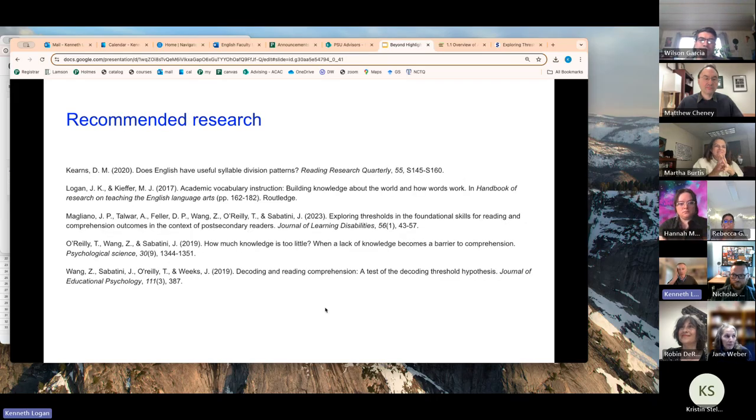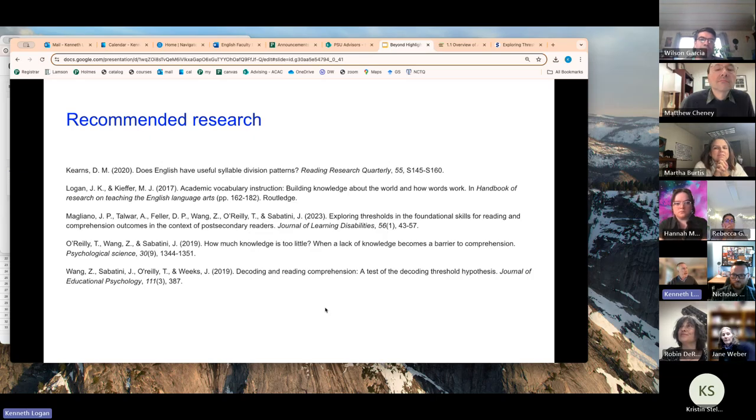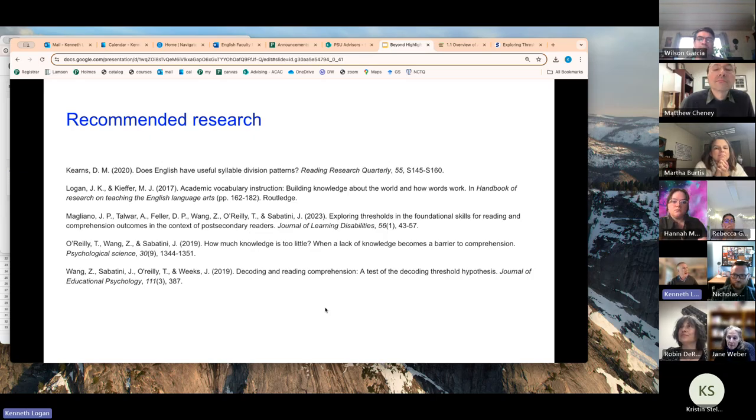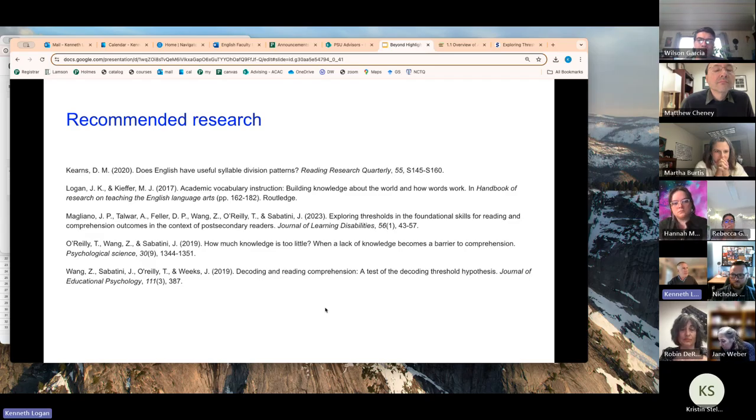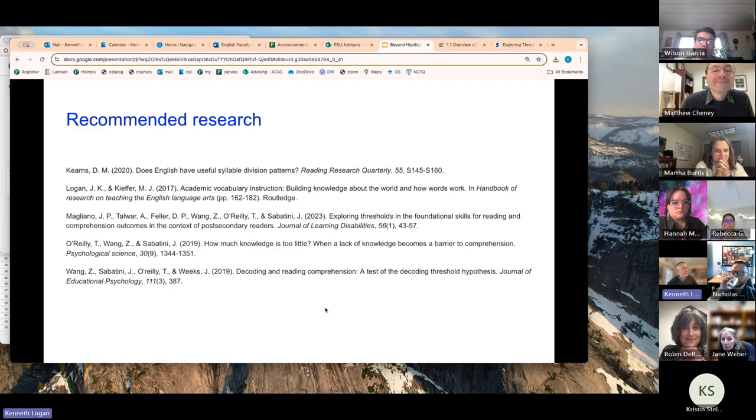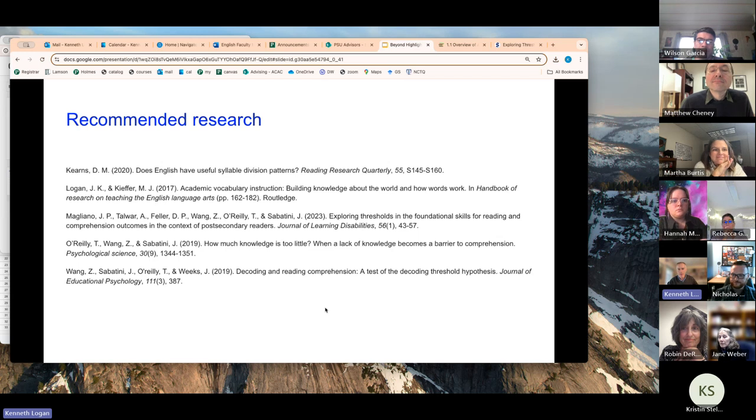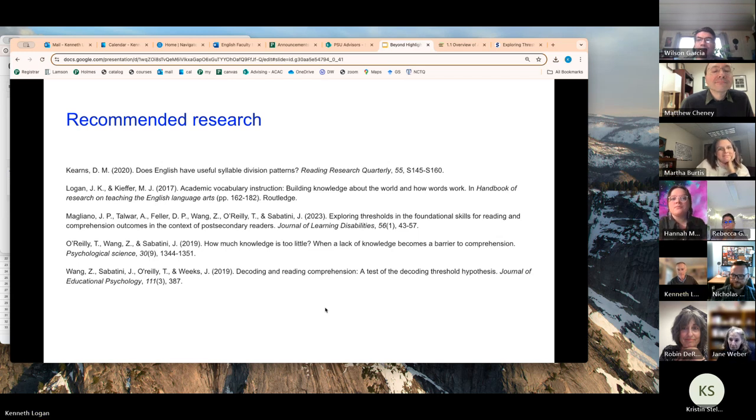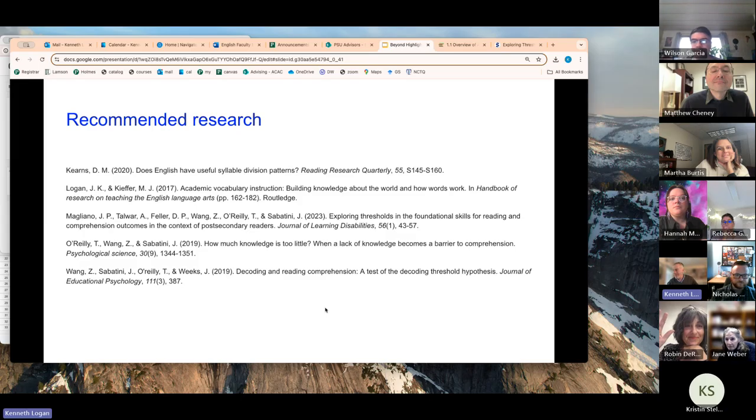Alright, so I've got a few pieces of recommended research. These are just articles that you might want to check out that explain some of these ideas in more detail. I'm happy to send you the second one as a PDF because it's in a book that I'm not sure we have access to in the library. We've got just a few minutes left. Are there questions that people have? I can return to slides by the way. Go ahead, Robin.